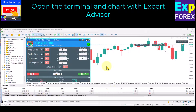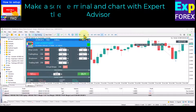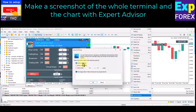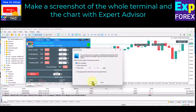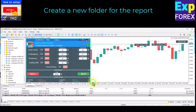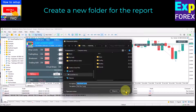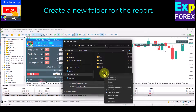How to build a bug report data package. Open the terminal and chart with the Expert Advisor. Make a screenshot of the whole terminal and the chart with the Expert Advisor. To do this, please click on the screenshot button or right-click on the chart, then save as picture.